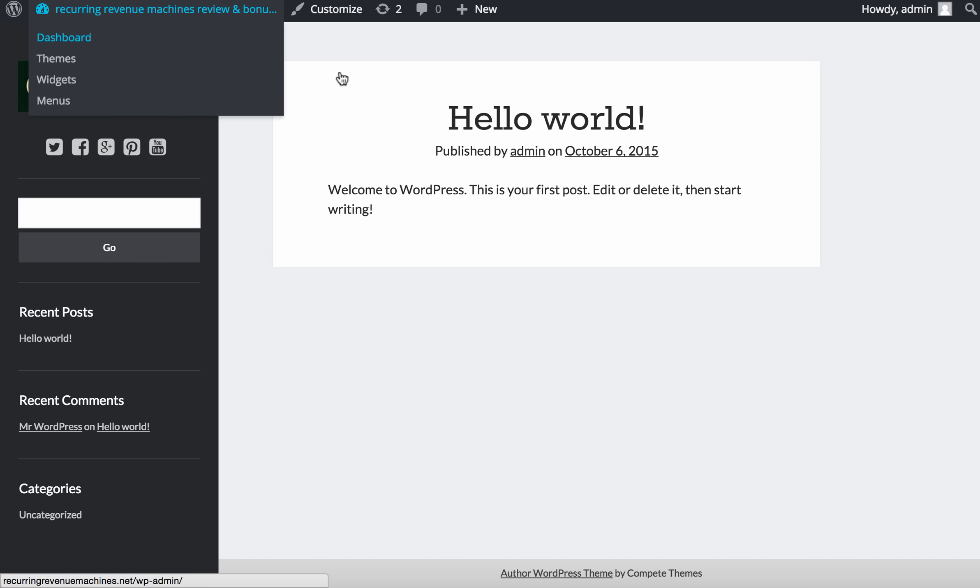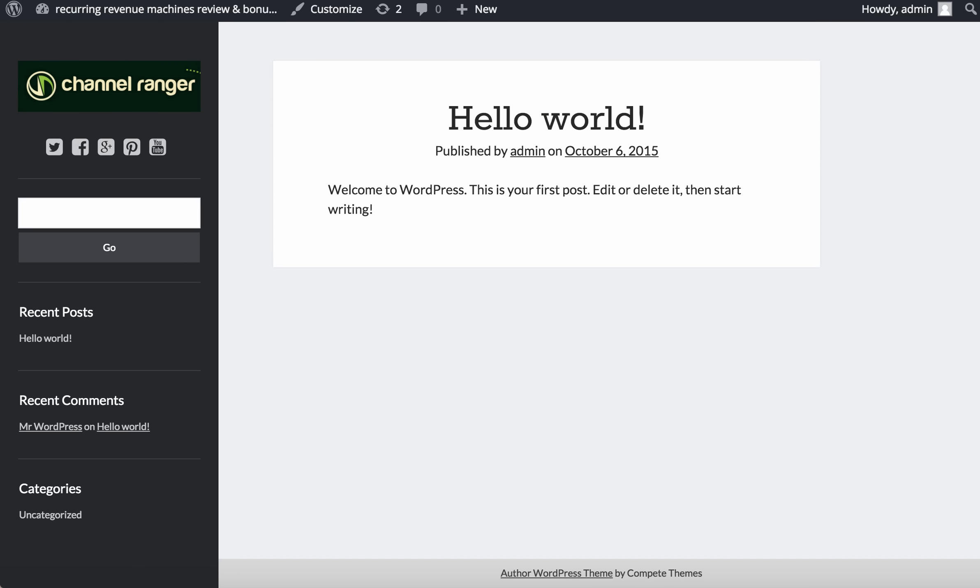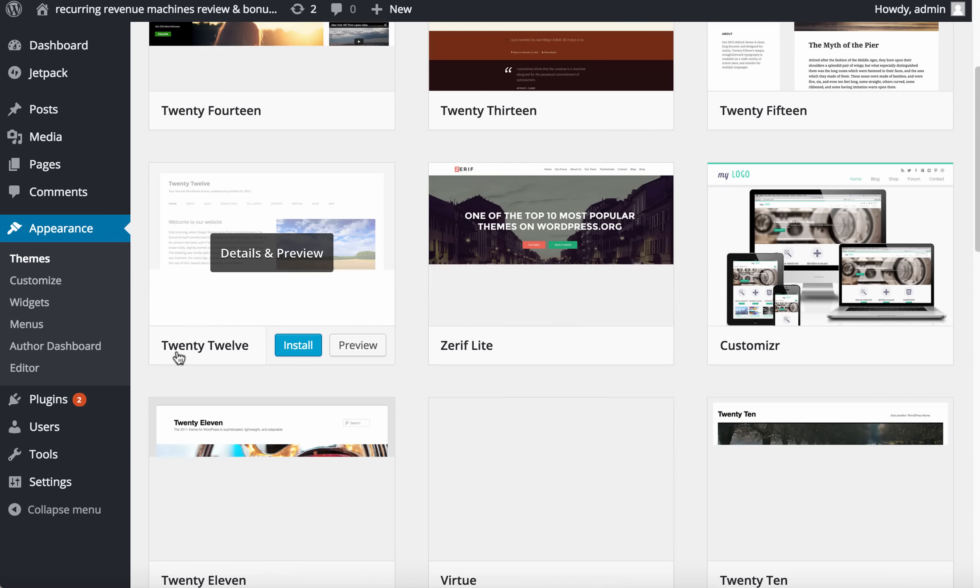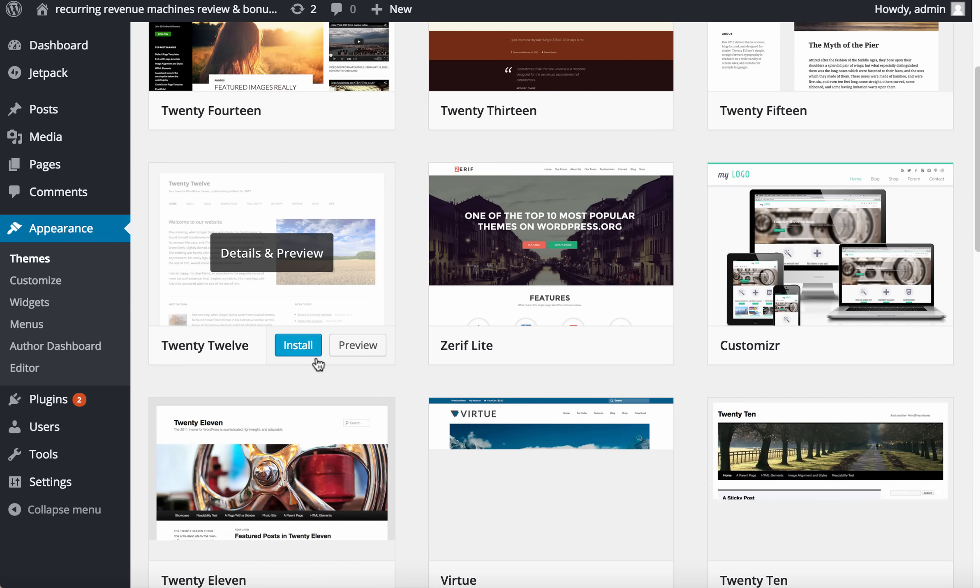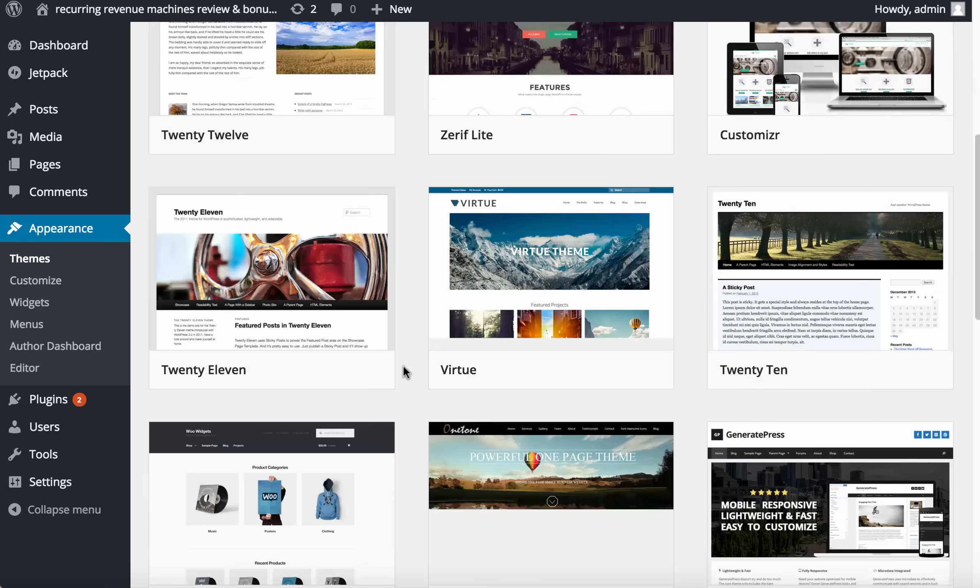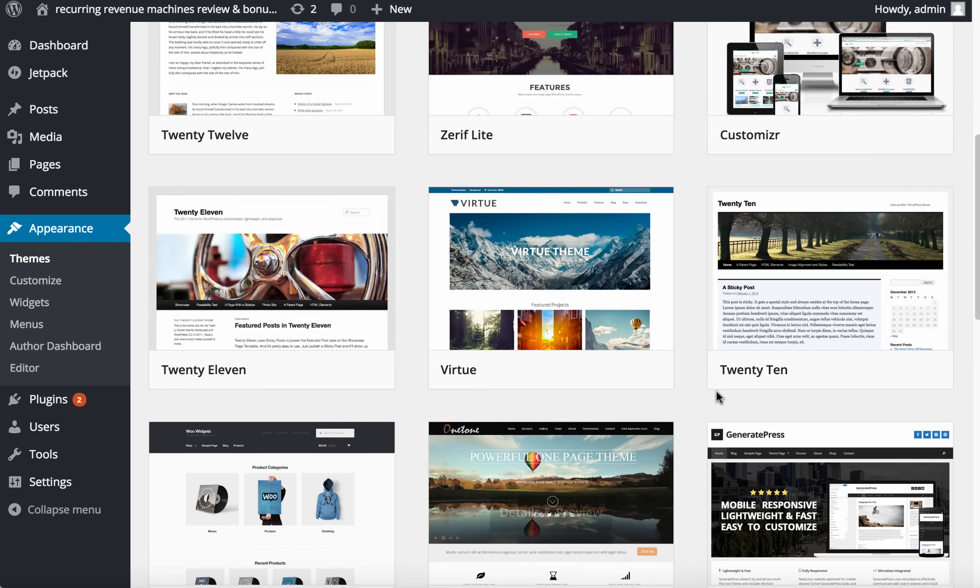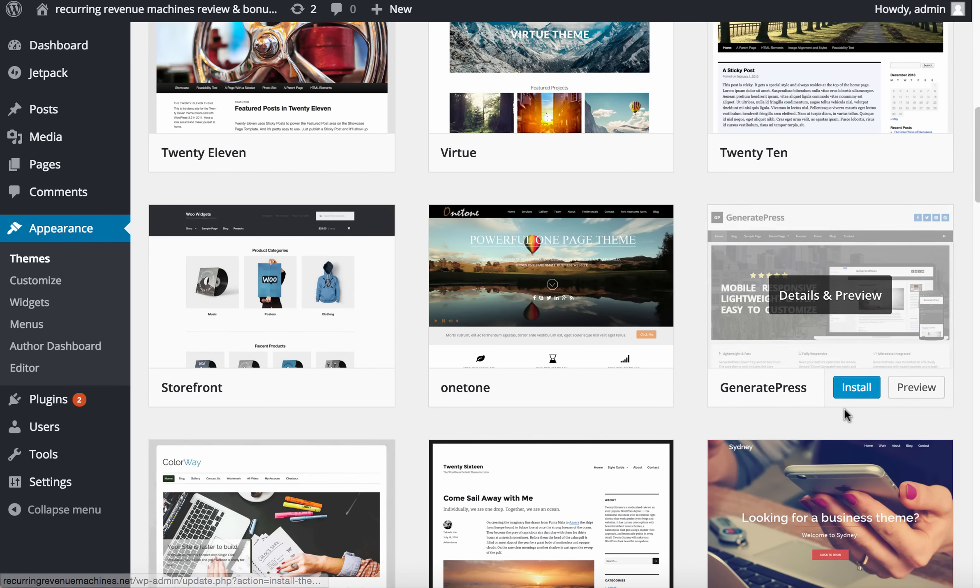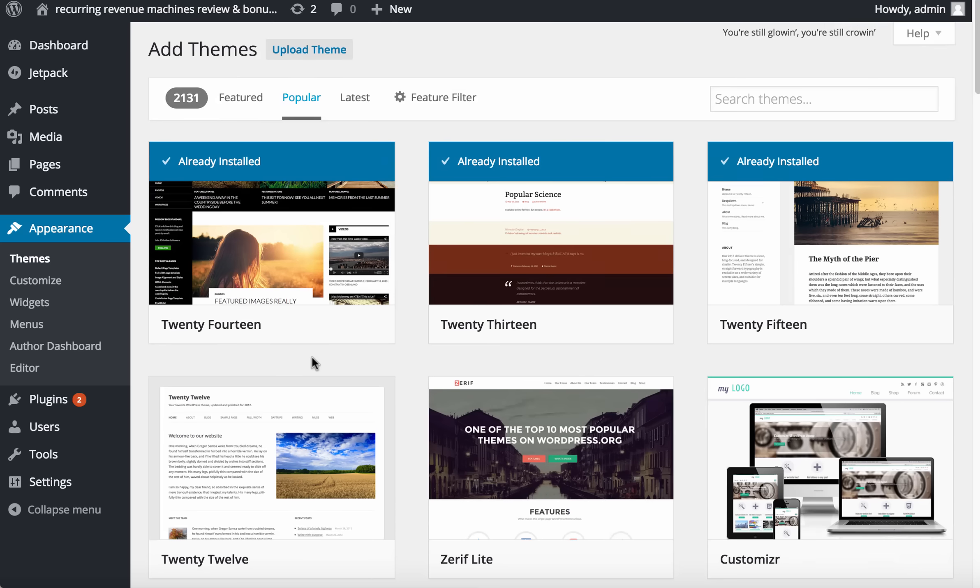You can try to find other themes and test which one is suitable for you. Other themes I normally use are 2012, 2010, or Genesis Press. Now our next session is going to find the plugins. I'll see you in the next video. Bye.